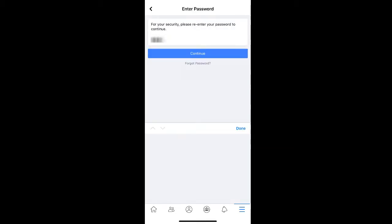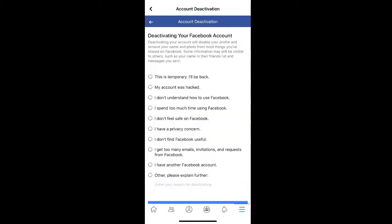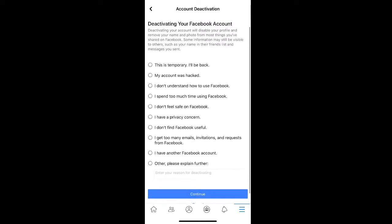Enter your Facebook password and then select Continue. To help Facebook understand why you're deactivating your account, you can select the options from the list provided or select Other and explain further in the text box.